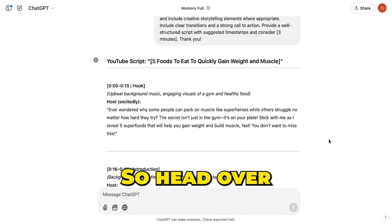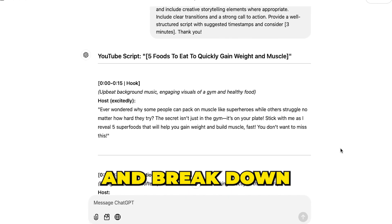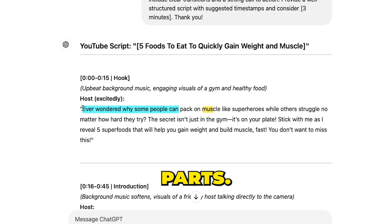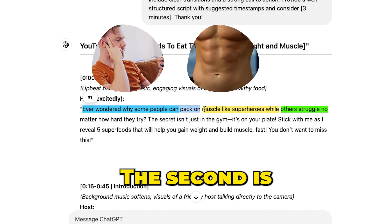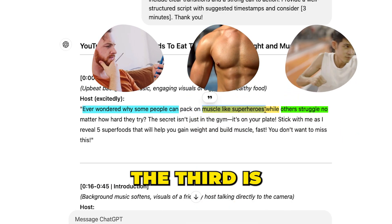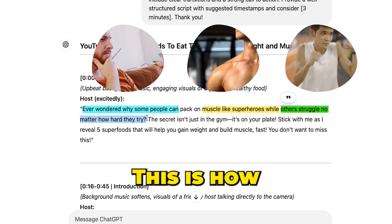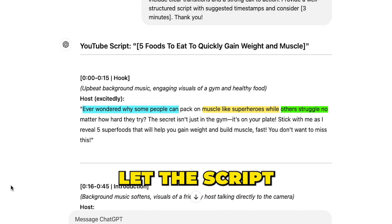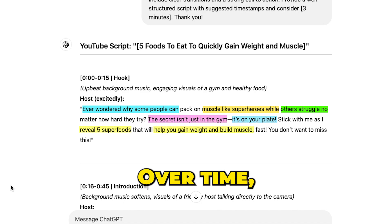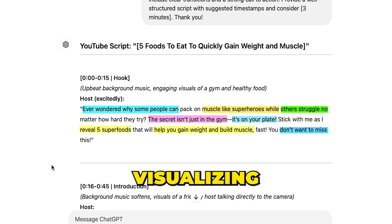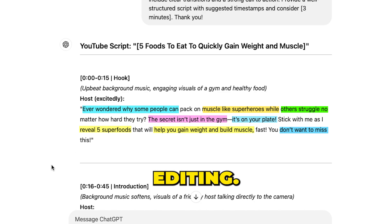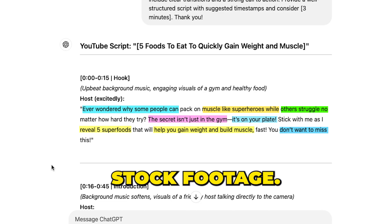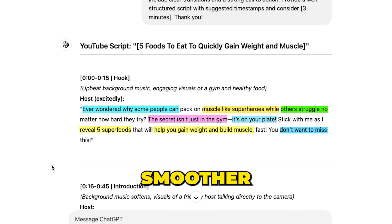To do this, we need to understand our script better. Head over to the script on ChatGPT and break down the first line of the video. For example, the first line can be divided into three parts: a man wondering, a man with a super muscular body, and a weak man struggling to gain weight. Each part represents a separate clip. If you're new to video editing, let the script guide you for clip ideas. Over time, you'll naturally start visualizing clip ideas while listening to the voiceover.